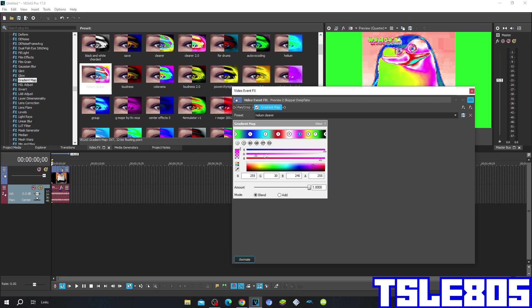For the fifth one, R and A are in 255, G is 30, B is 240, and it is located here.